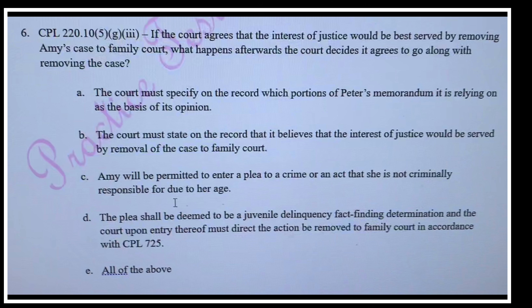Now we're moving to the court agreeing with the DA and wanting to remove the case to family court. The court must specify on the record which portions of the memorandum it's relying on as the basis of its opinion, and state on the record that it believes the interests of justice would be served by removal. The defendant will be permitted to enter a plea that they're not criminally responsible due to infancy. The plea shall be deemed a JD fact-finding determination, and the court must direct the action to be removed to family court.